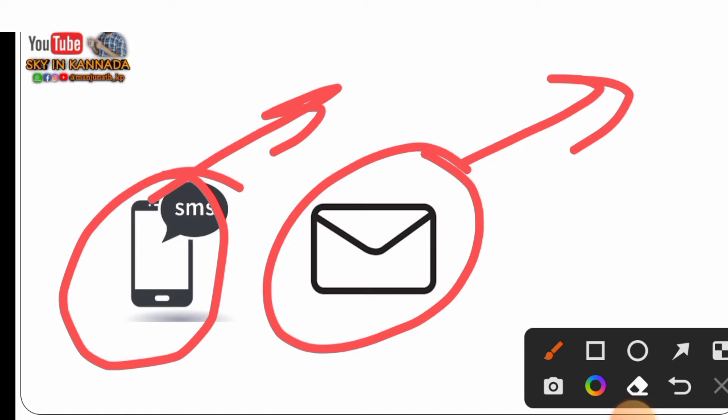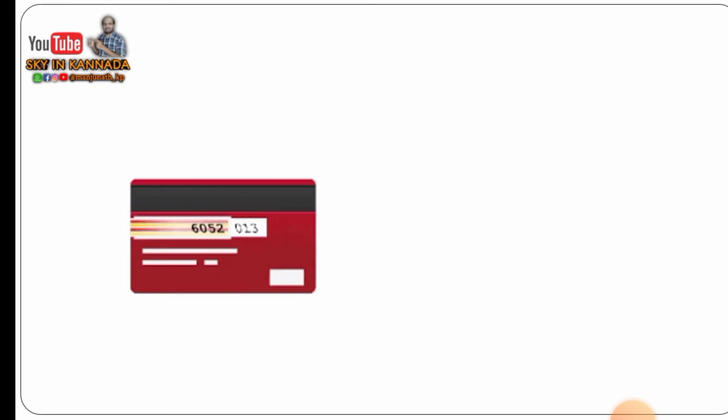The link will be on the link for the account. Then you will be able to open the link in the description. The link is also in the description box.